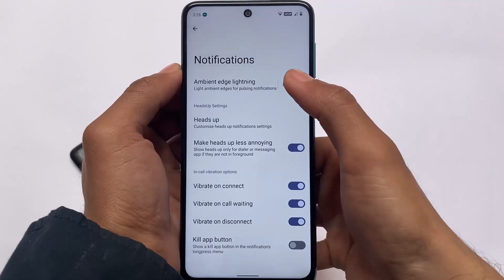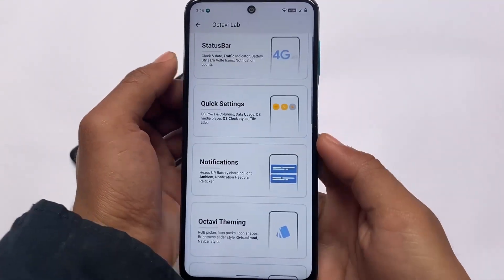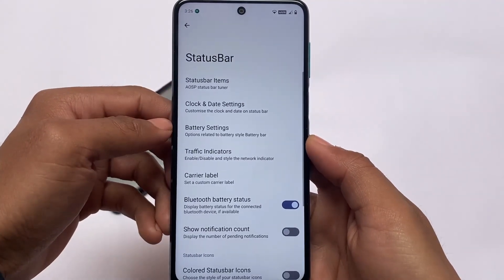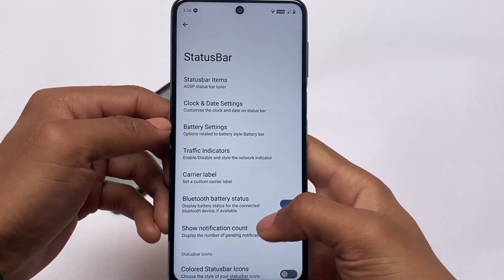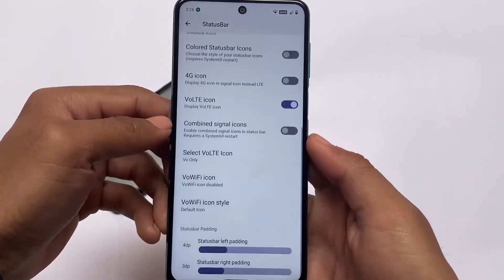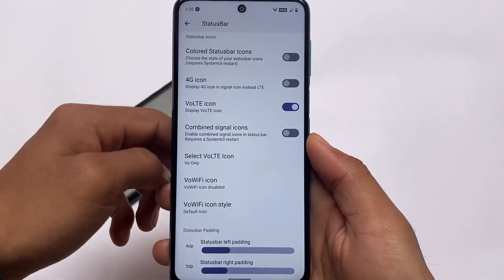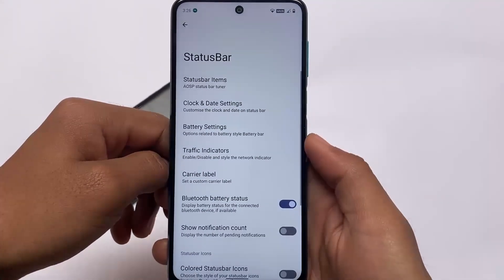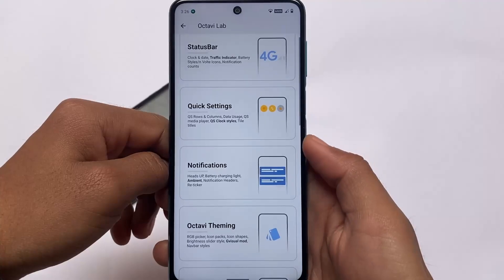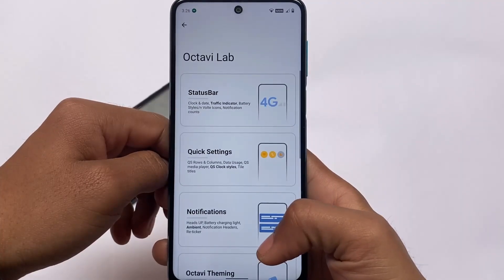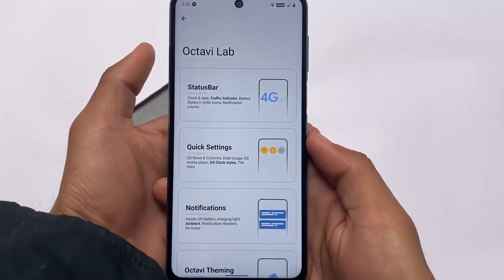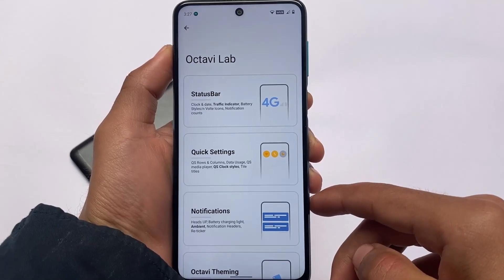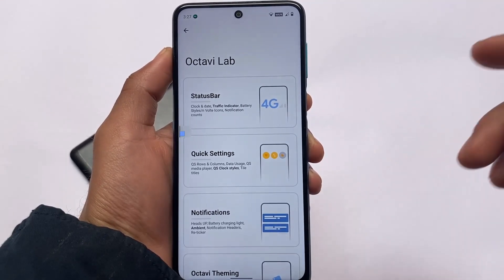In the notification customization section you can enable ambient edge lighting and configure heads-up notifications — if you don't want heads-up, you can disable that. Some status bar customizations are also included, such as VoLTE and Wi-Fi indicators. These are the things available in OctaviOS Octavi Lab.